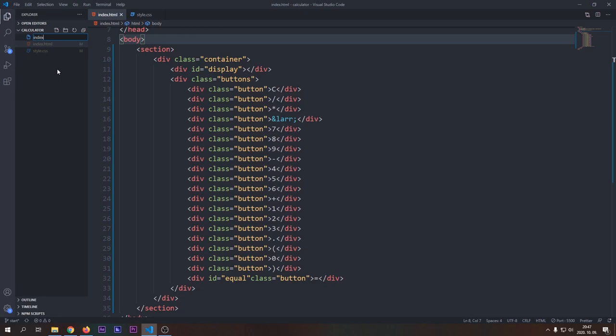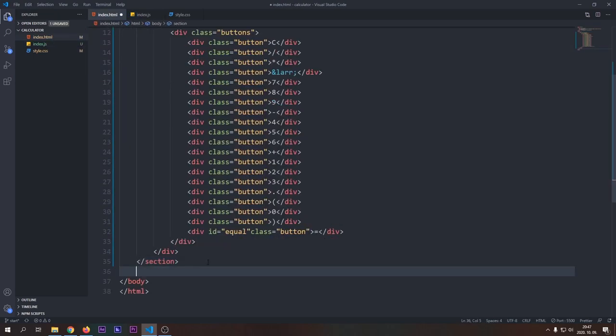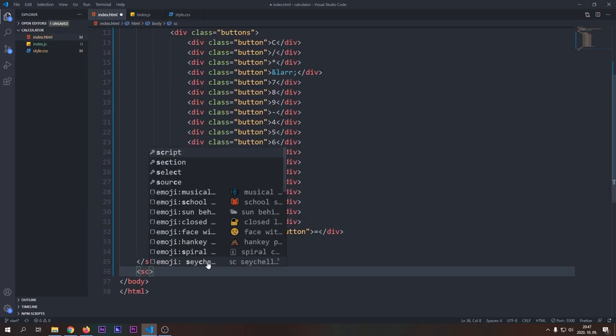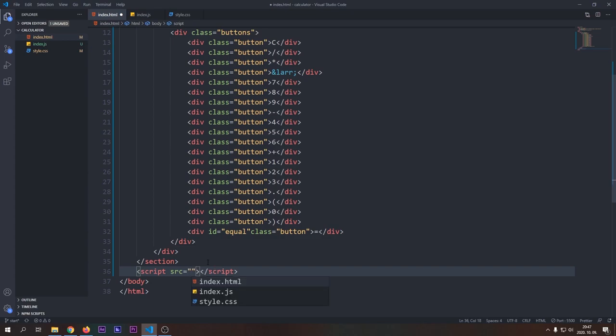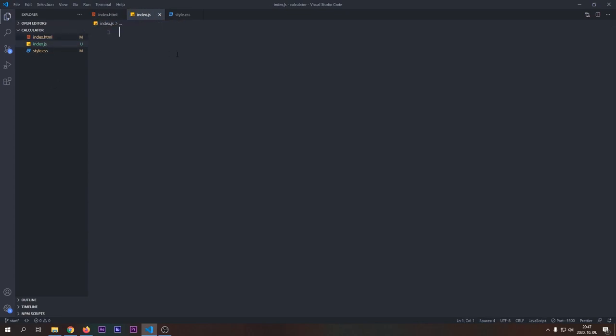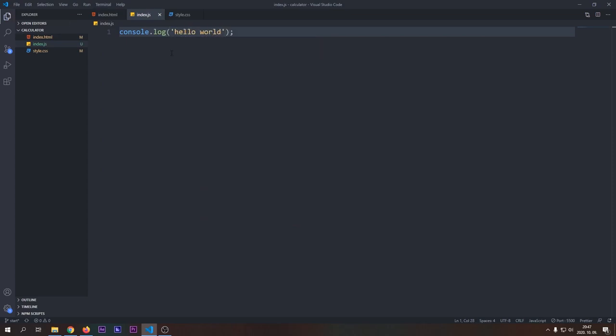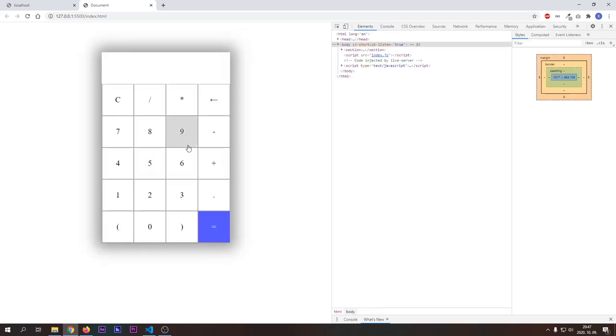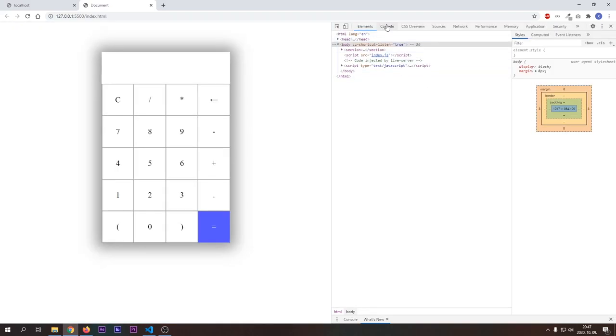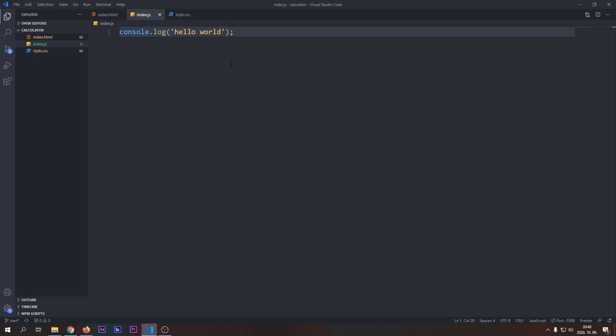Now we will add all the calculator functionalities with JavaScript. Let's create our index.js file first. Then we should include it in a script tag in our HTML file, so our page will know where to look for our JavaScript. We can verify that our JavaScript works properly with our good old console.log function. If we open our page, we can see hello world on the console. Now it's time to make our calculator work.